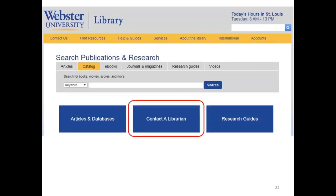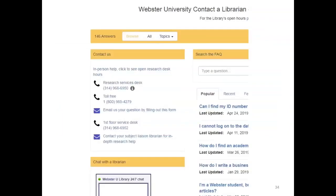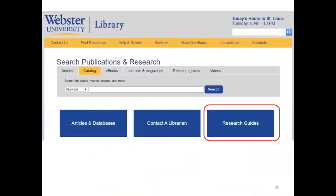Let's end by discussing how to get assistance as you work on your literature review. To get help from a librarian, click Contact a Librarian on the library's homepage. You'll see ways that you can contact a Webster University librarian. Be sure to use the toll-free 800 number or email if you're outside of the St. Louis area. Note that our chat service is available 24 hours a day, 7 days a week, except for selected U.S. holidays. For additional information on doing research in psychology and counseling and using PsychInfo, click the Research Guides button on the homepage.